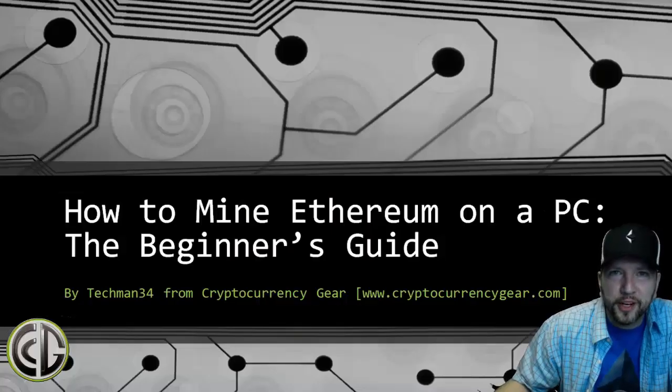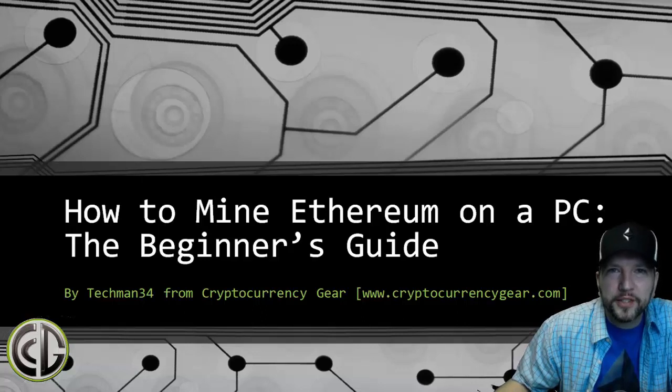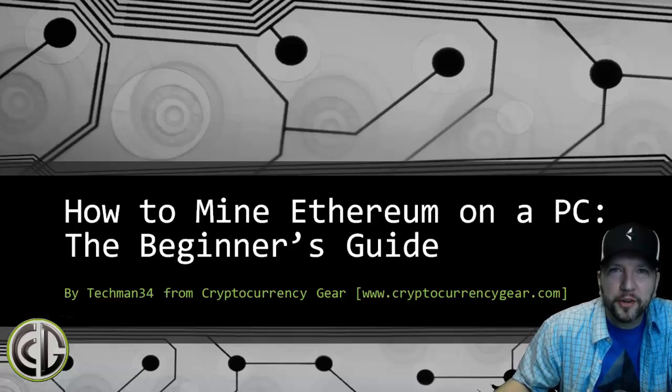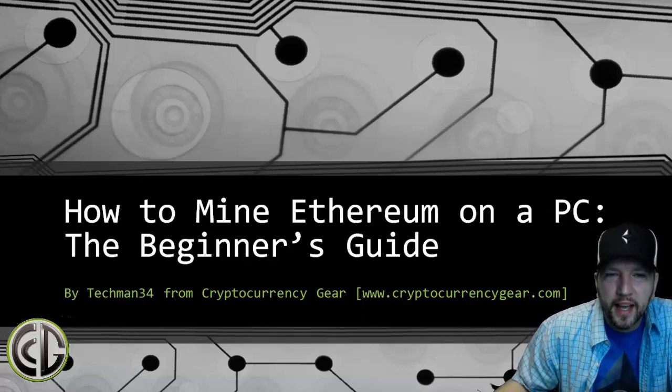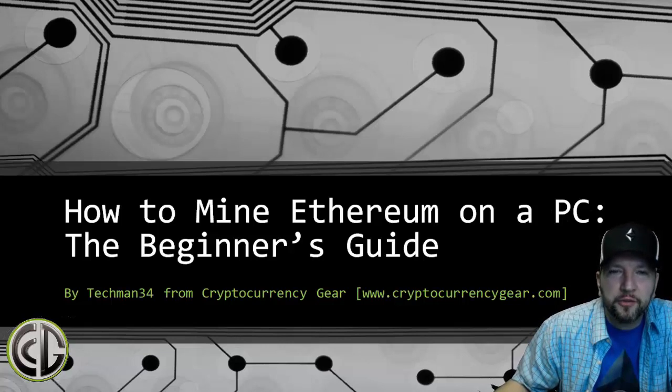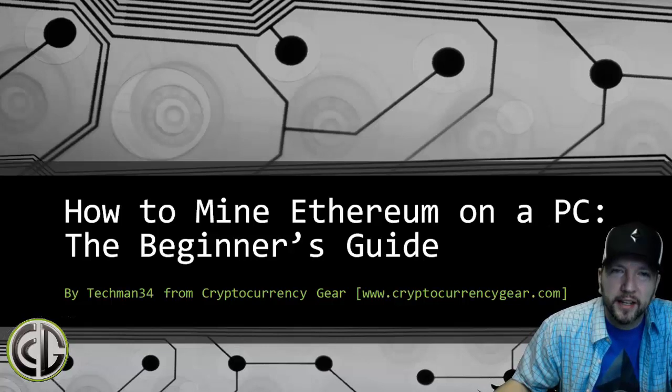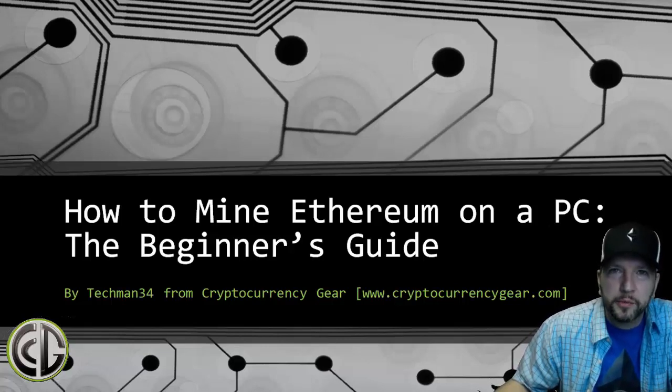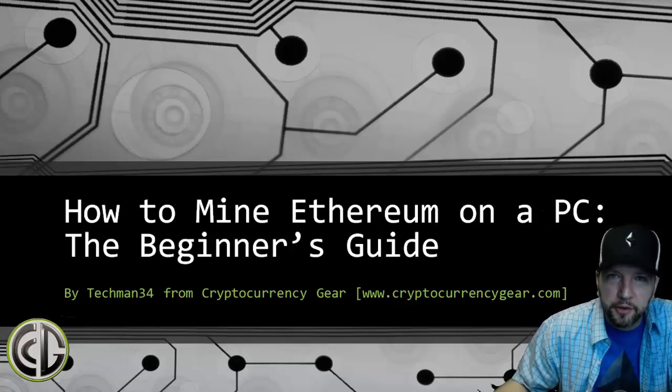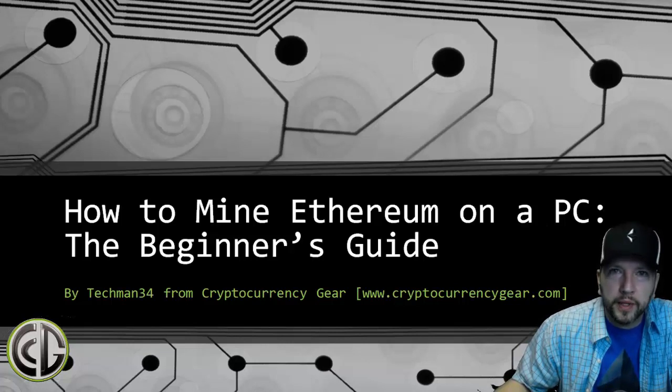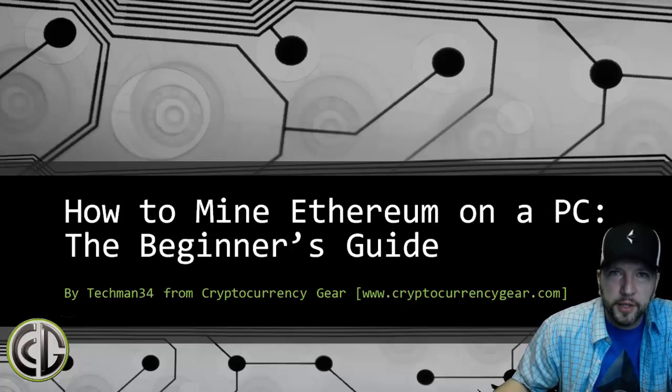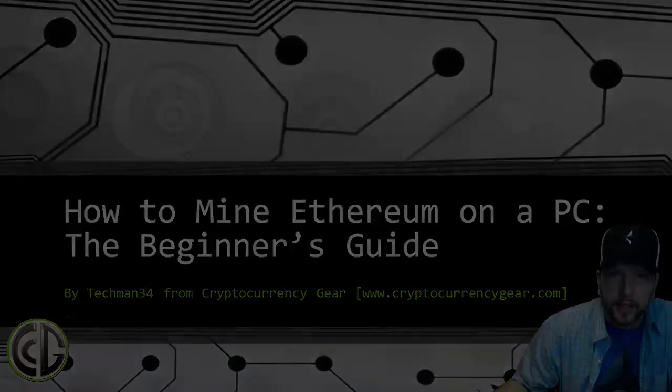Welcome Crypto Universe! This is Ian from Cryptocurrency Gear, also known as Techman34 on the Ethereum forums. I've put together a guide for you to get started mining Ethereum: How to Mine Ethereum on a PC, The Beginner's Guide. We will cover more advanced materials in different videos, but I wanted to get you up and running as quickly as possible, giving you all the details you need to get started quickly.